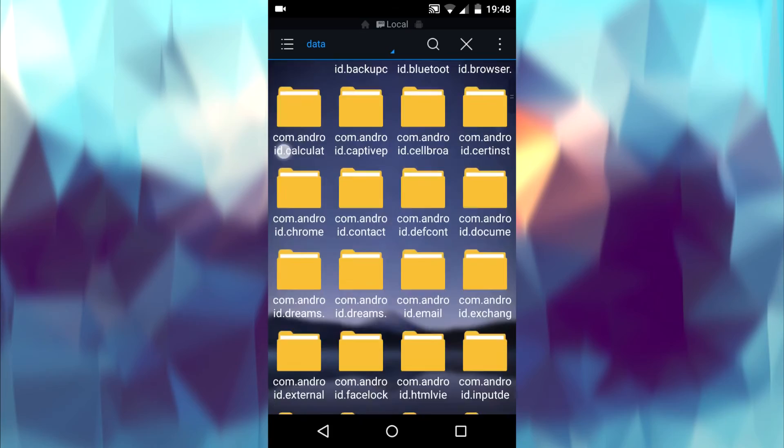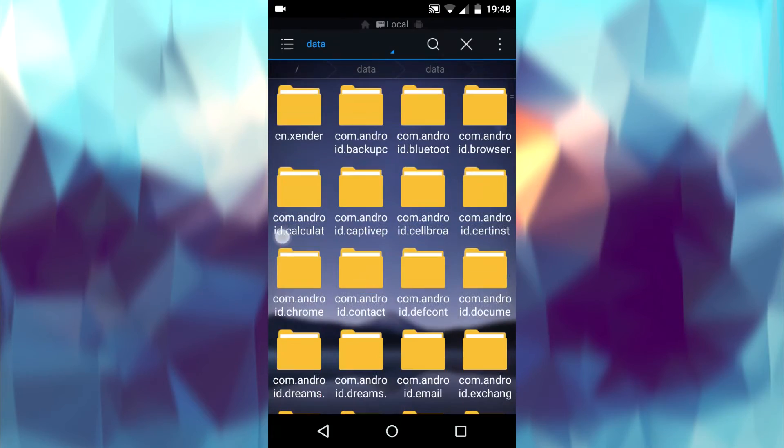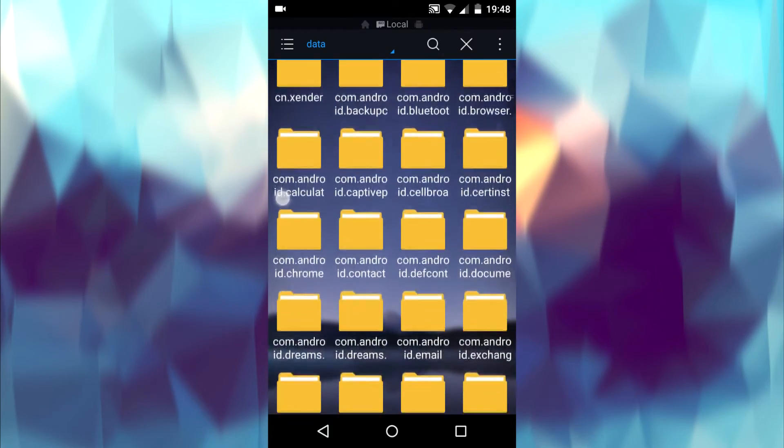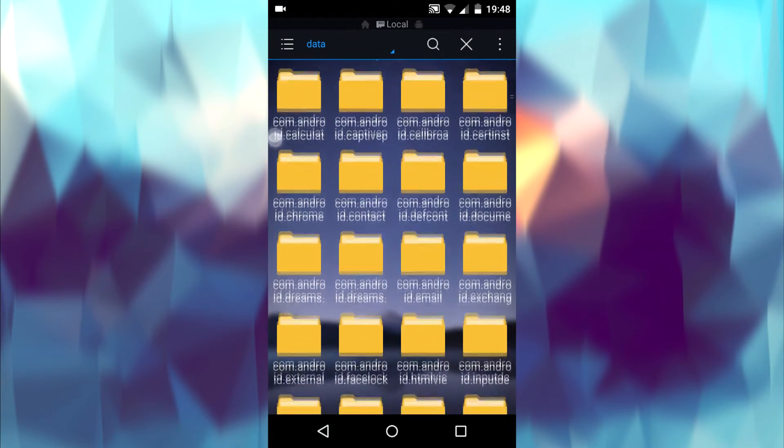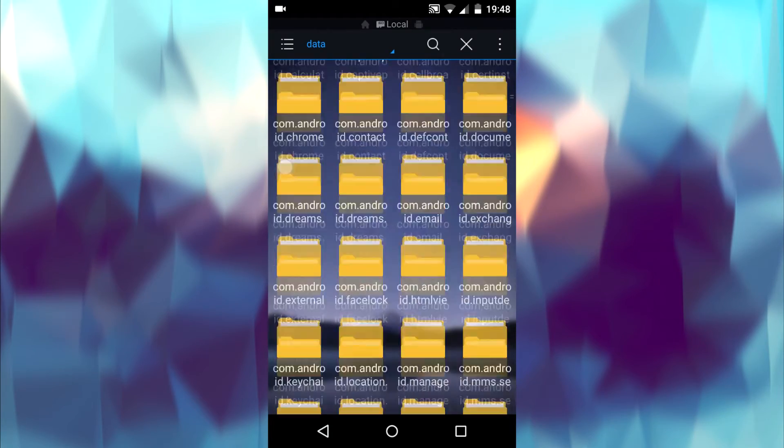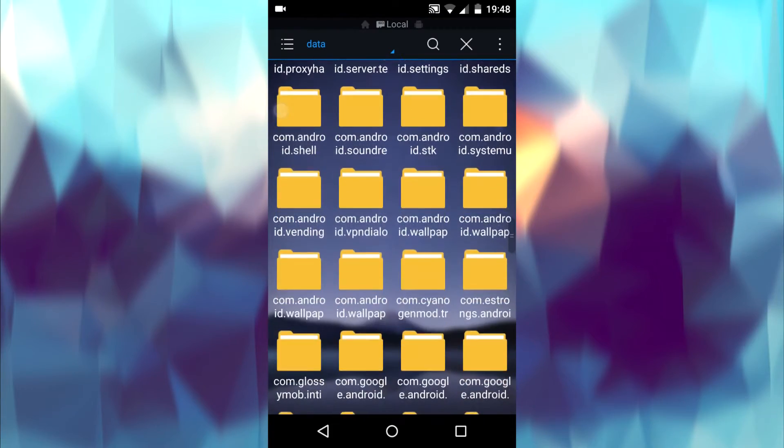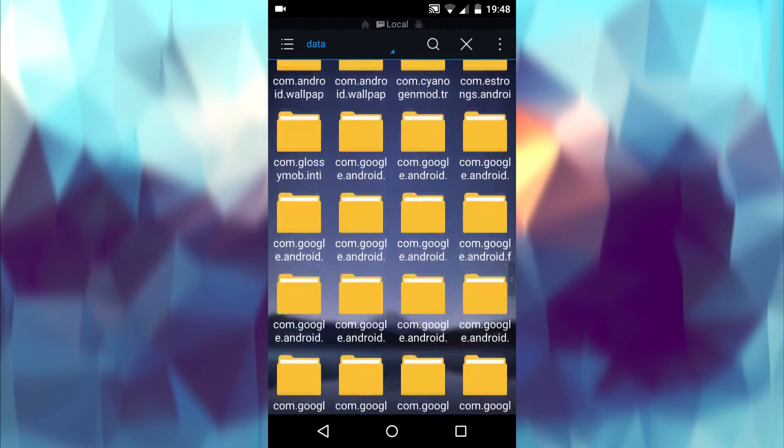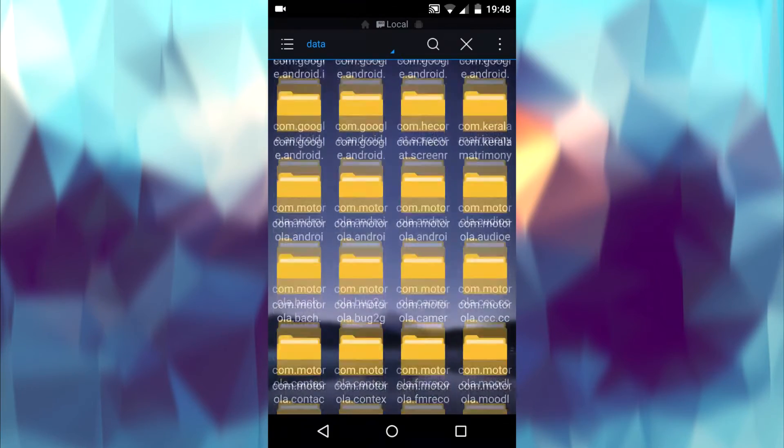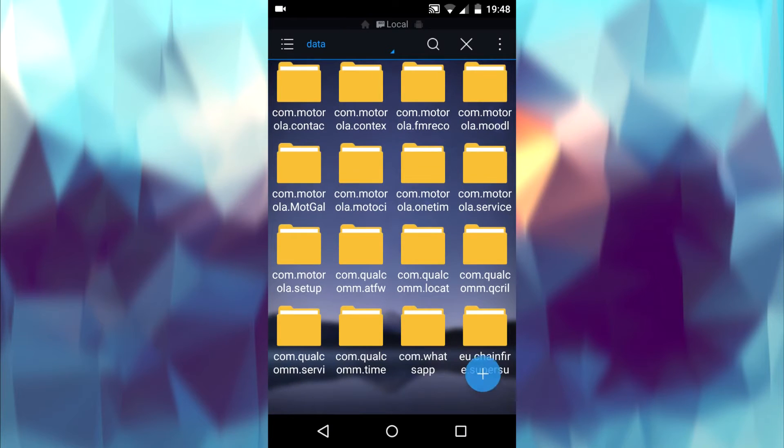Search for com.whatsapp folder here. Open it up.